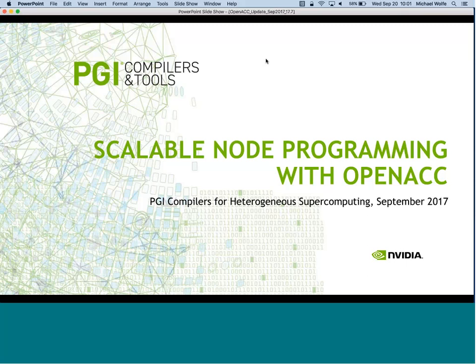During this presentation I'm wearing two hats. I'm the chair of the technical committee of the OpenACC group, so I'm wearing my OpenACC hat. I'm also a lead developer of the GPU compilers at PGI, the PGI compilers for NVIDIA, and I'll try to tell you which hat I'm wearing during different parts of the presentation.